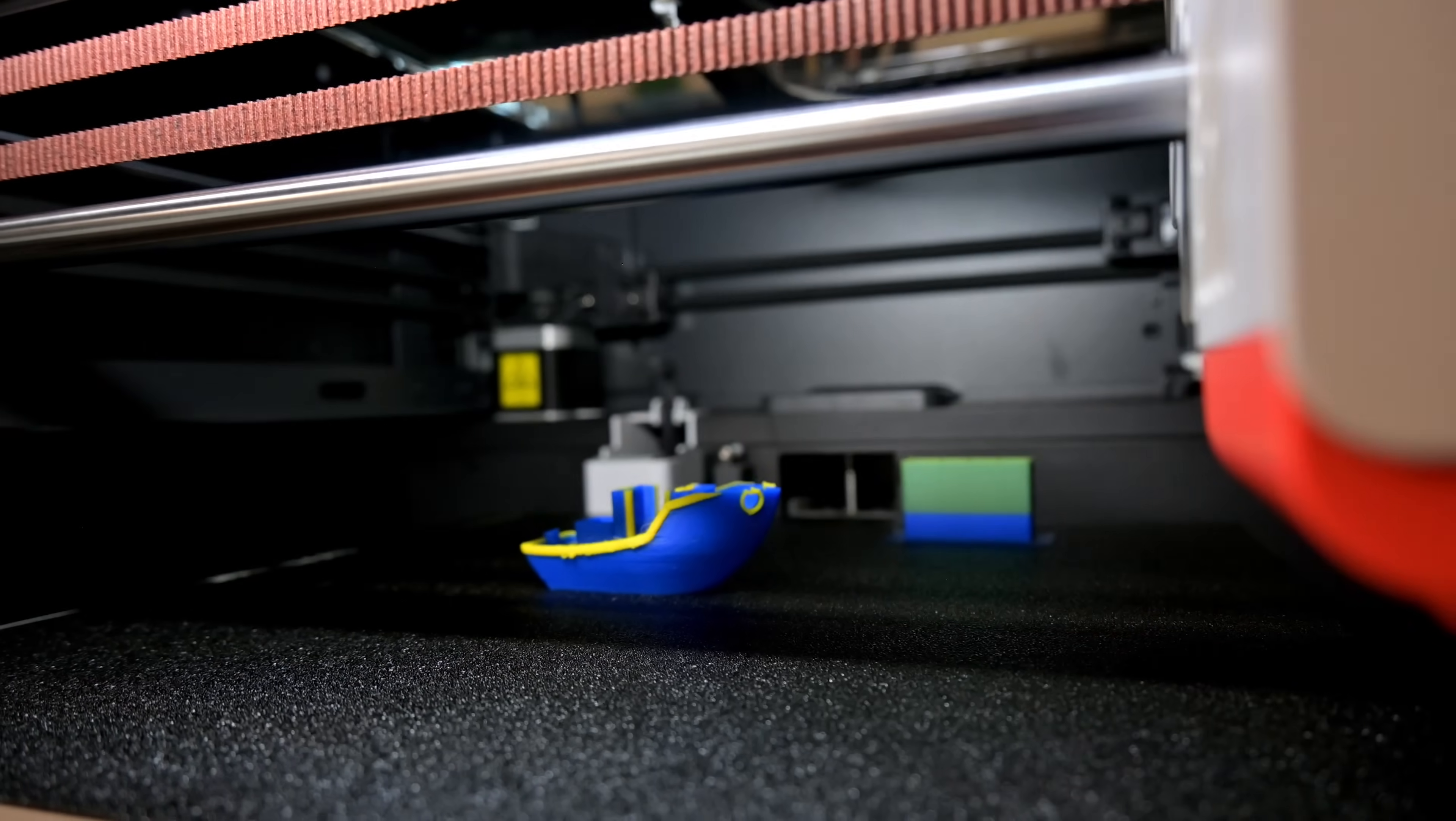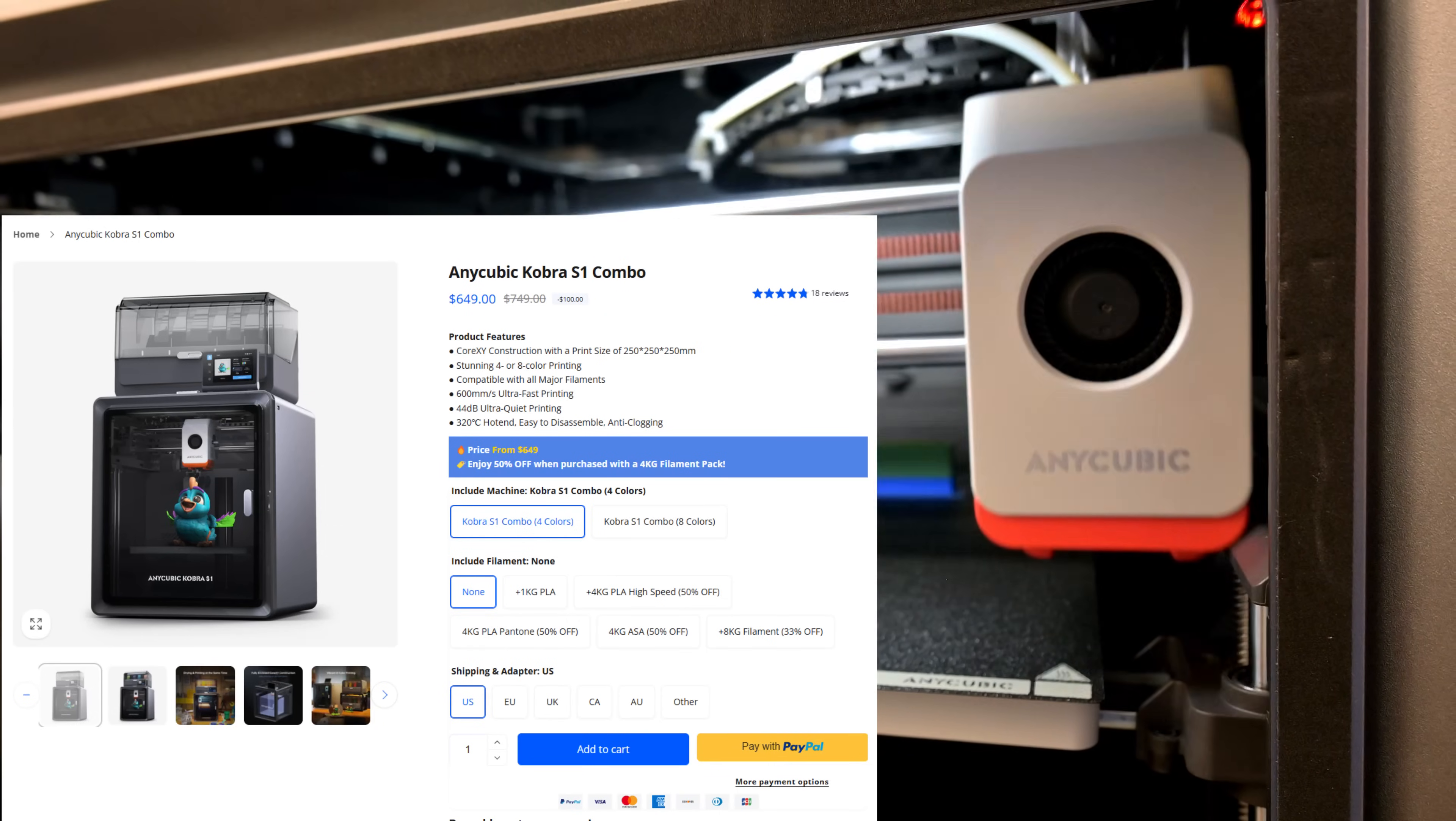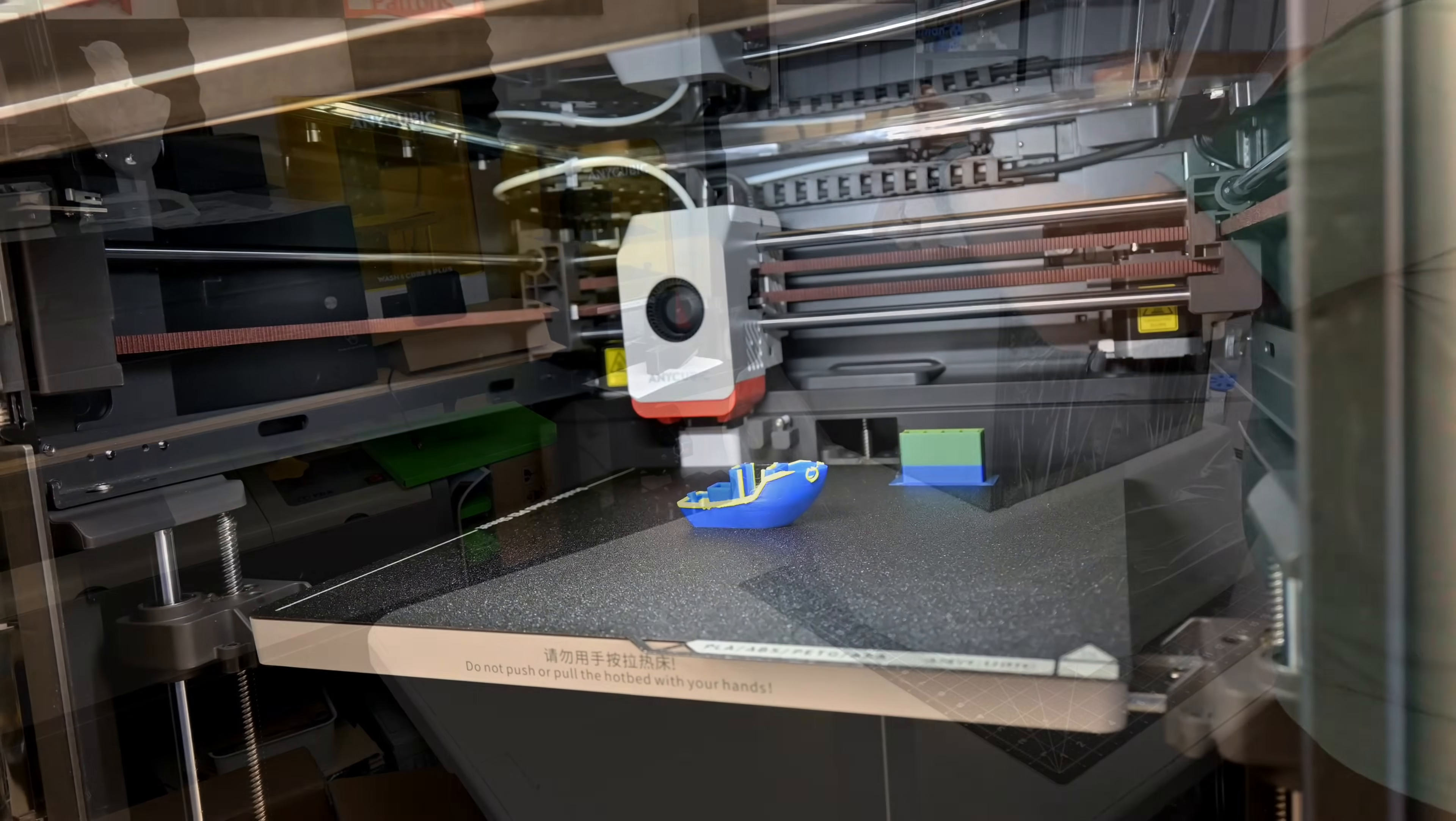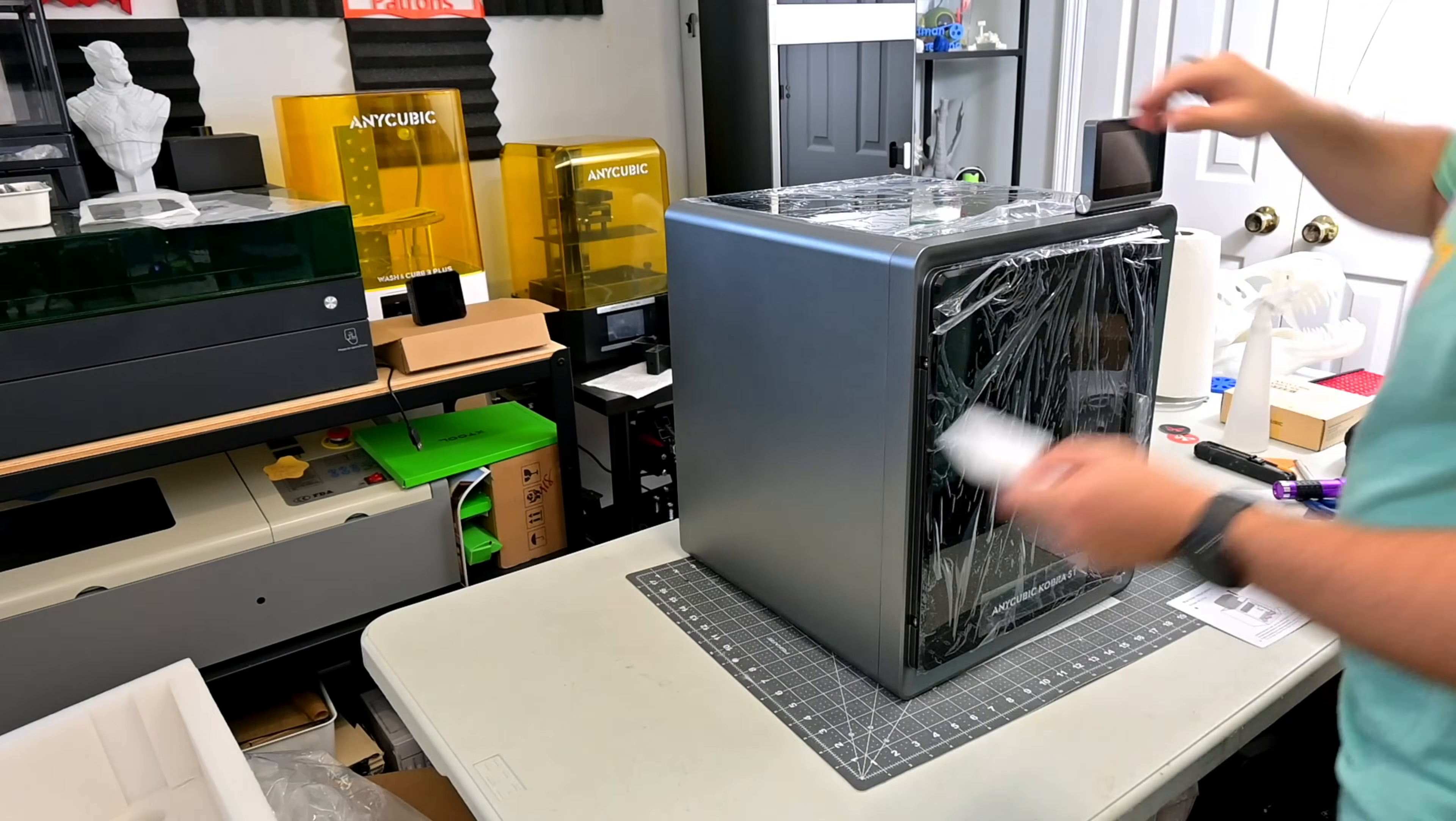And the really impressive part is that this S1 combo is on sale for only $649 USD at the time of recording. This is the cheapest multicolored Core XY printer on the market currently. So while I put it through its paces for my full review, I wanted to give a quick first look for those that might be interested.